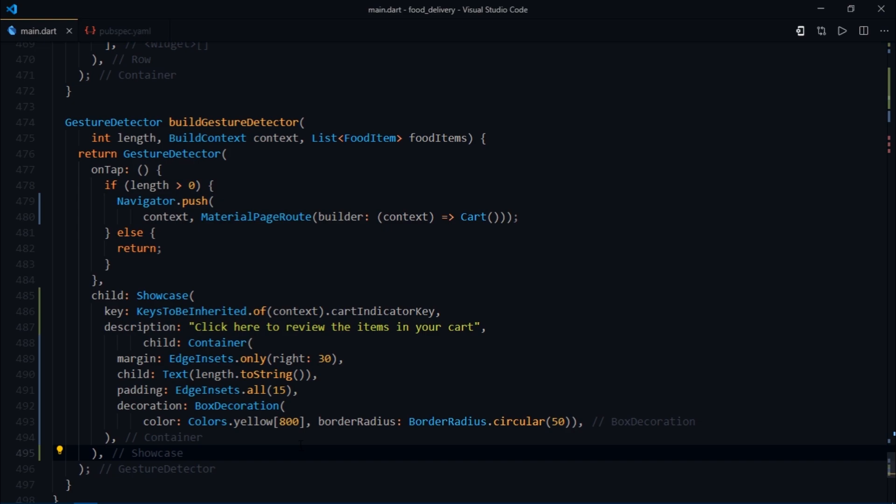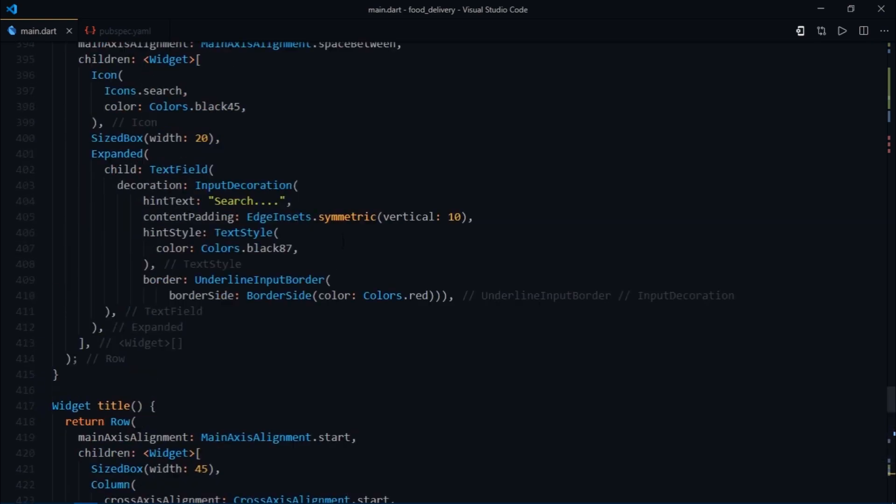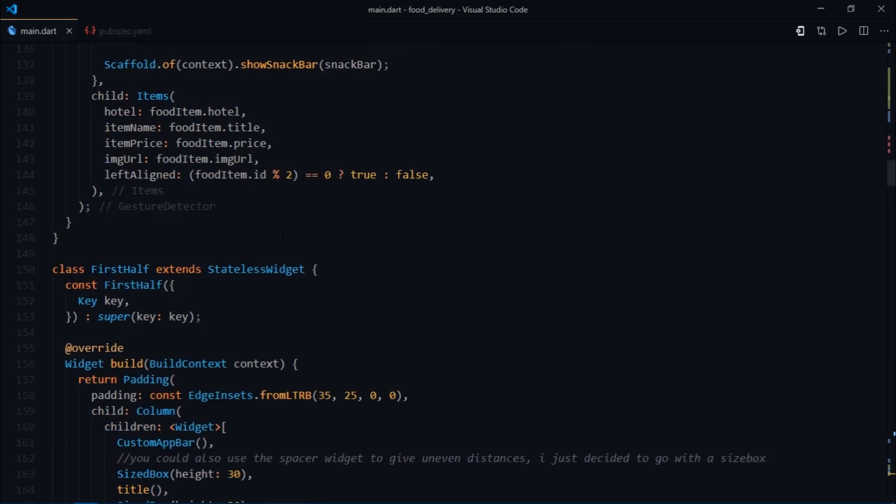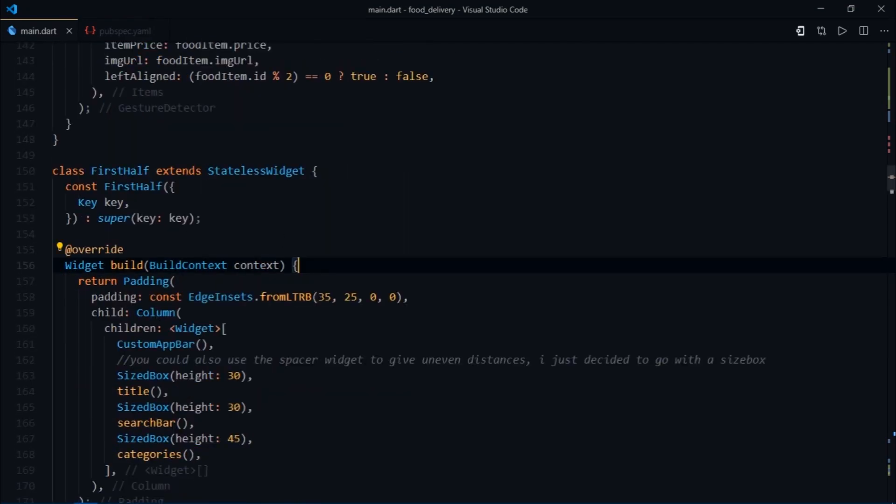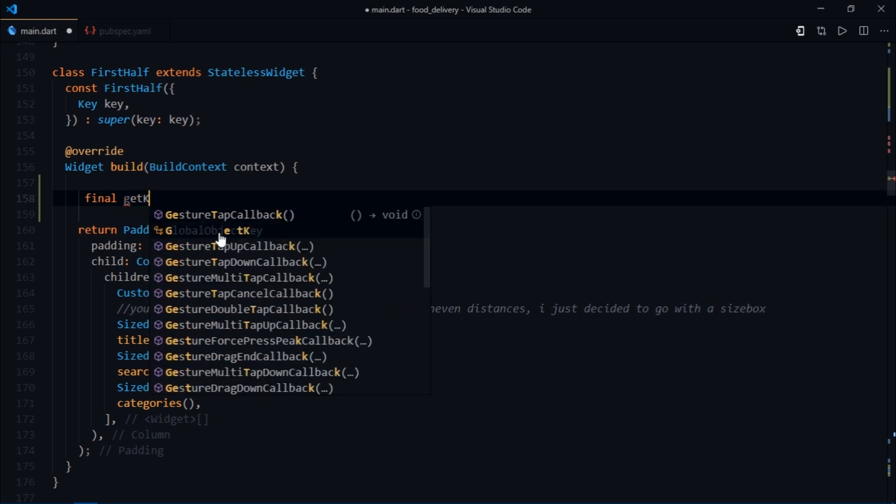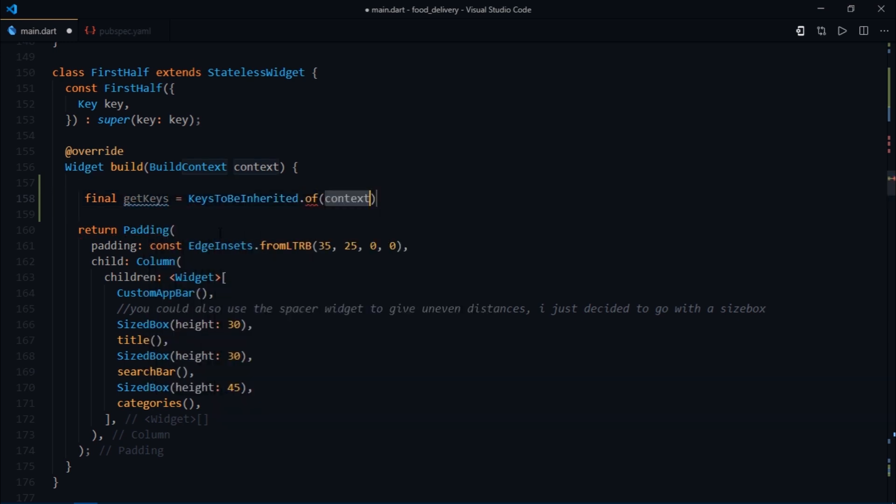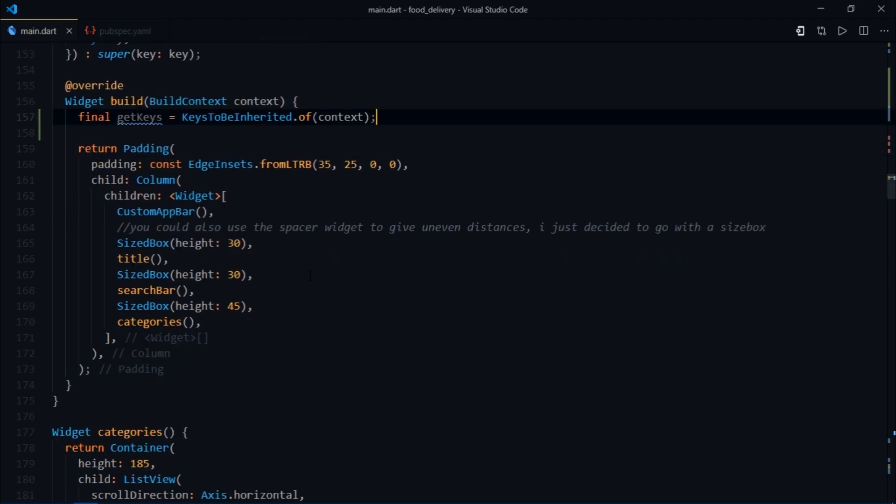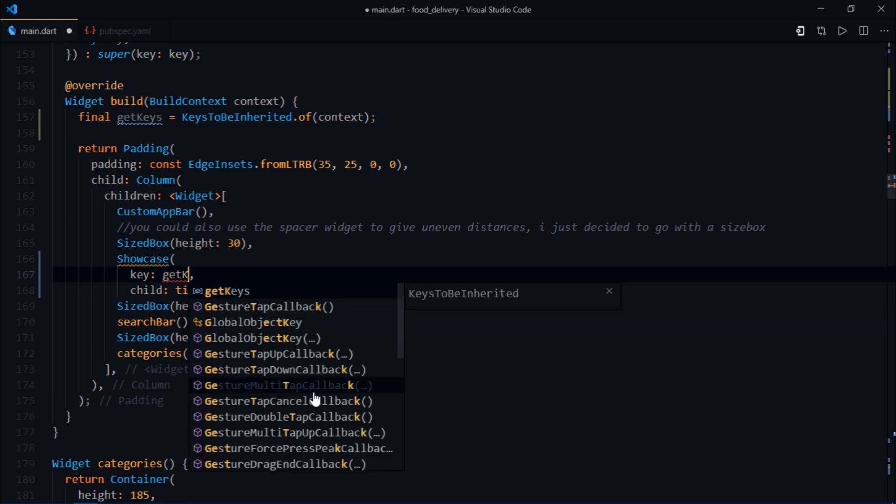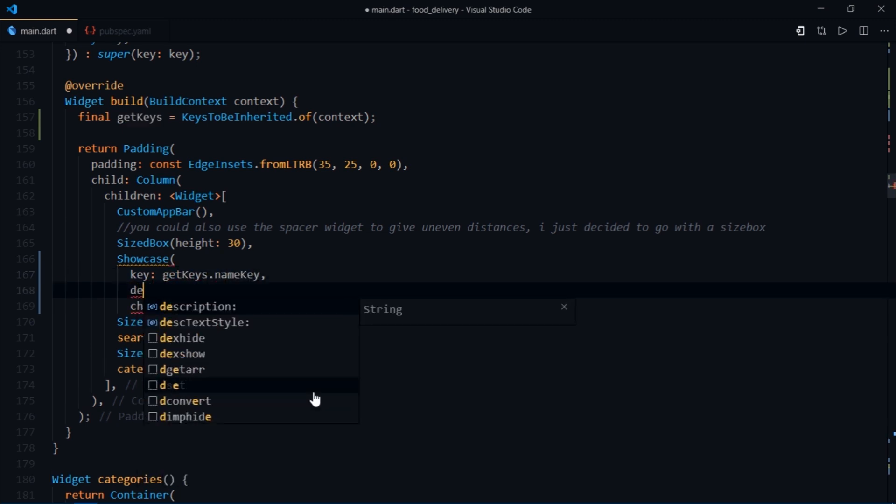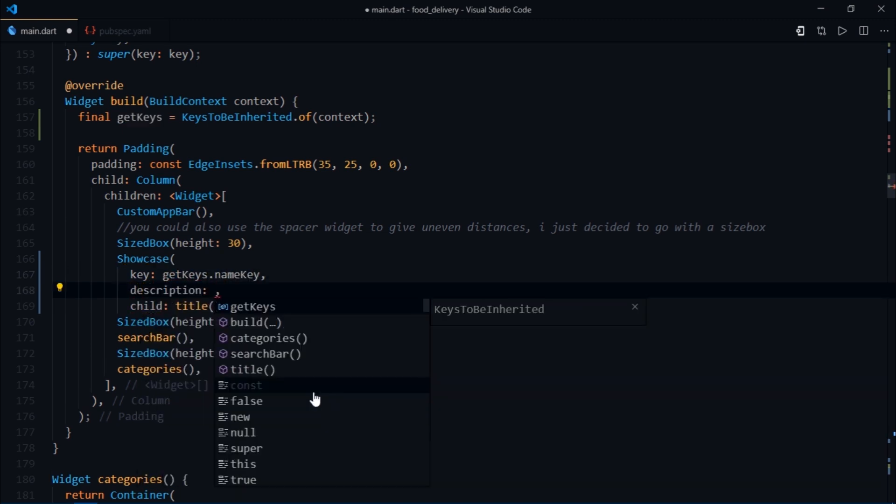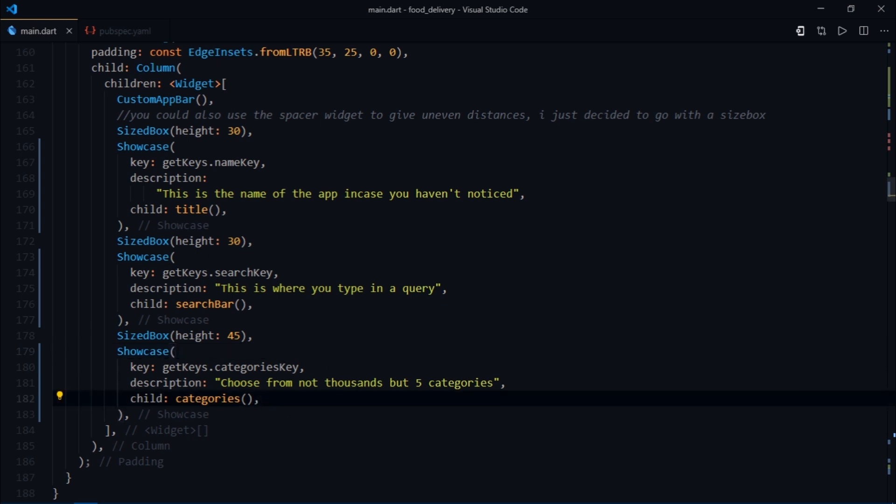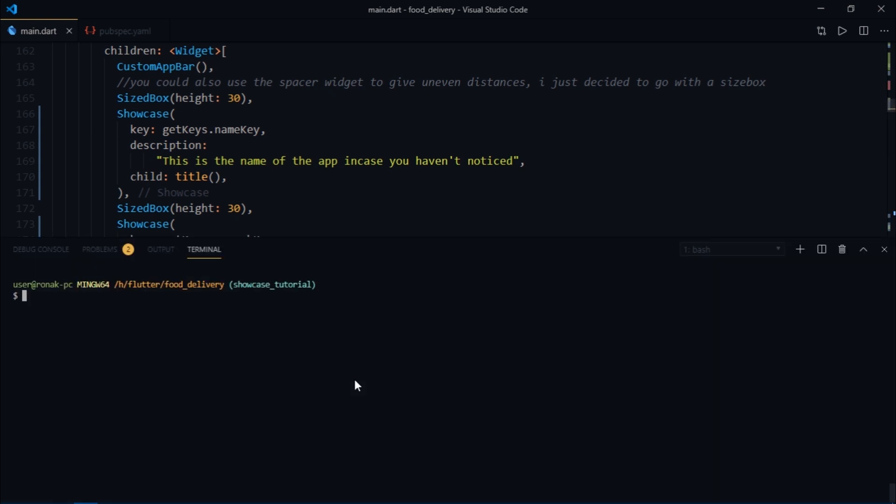I also want to display the showcase over categories, title, and search bar. All those widgets are present inside the first half widget. The first thing I'll do is come inside the build method and create a final variable called getKeys, and we'll write keysToBeInherited.of.context. Now we'll follow the same procedure. I'll wrap the title with a showcase widget, and for the key I'll write getKeys.nameKey and provide some description. I've skipped a little bit, and as you can see we've done the same thing again for search bar and the categories widget.